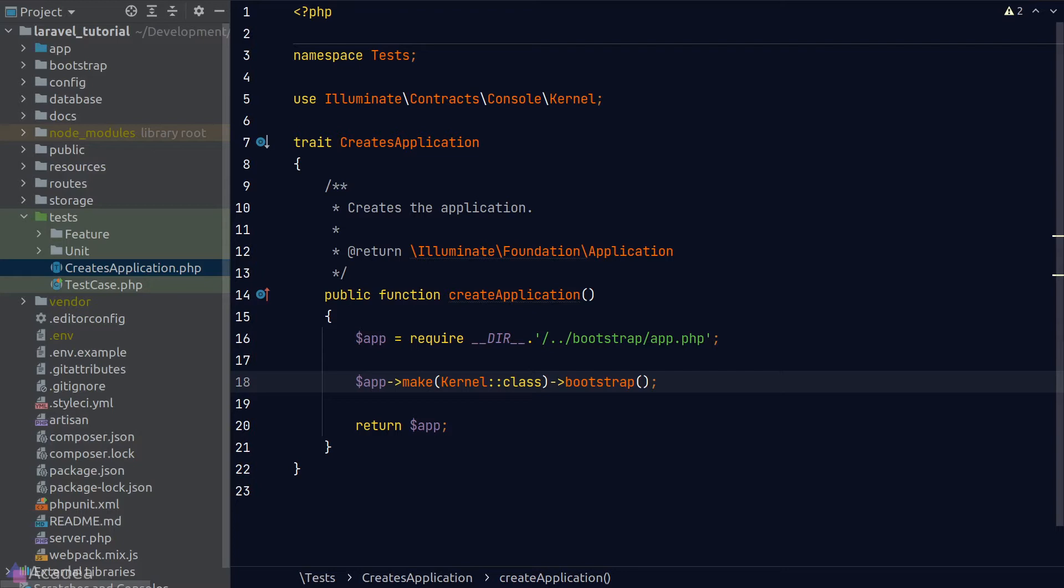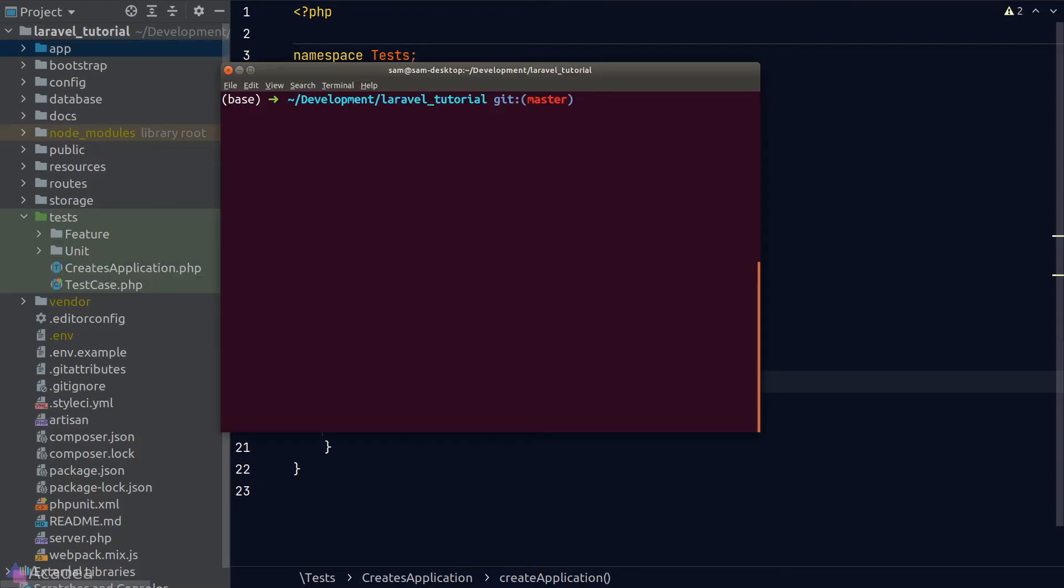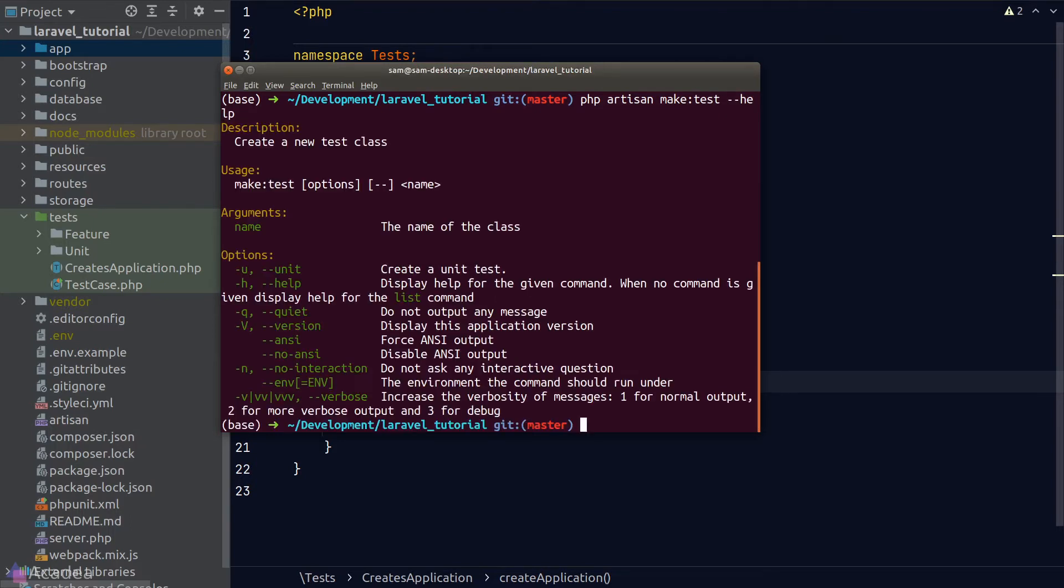Let's see how we can create our first test in Laravel. The easiest way to get started is to use the php artisan command. We'll go to our terminal and type in php artisan make:test and supply the help flag to read the documentation. In here, we notice that if we pass an additional unit flag to it, we'll create a unit test.